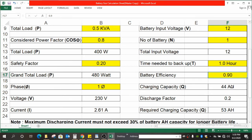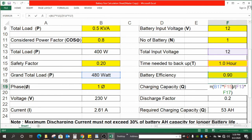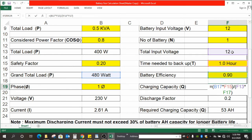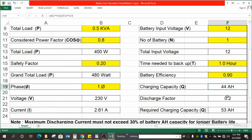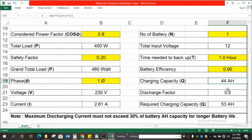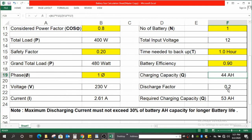So we got 44 Ah as per actual requirement. The formula over here is B17, that is the power in watts, multiplied by F15, that is the time needed to backup, divided by F13, that is the total input voltage, multiplied by F17. This is the formula entered over here.